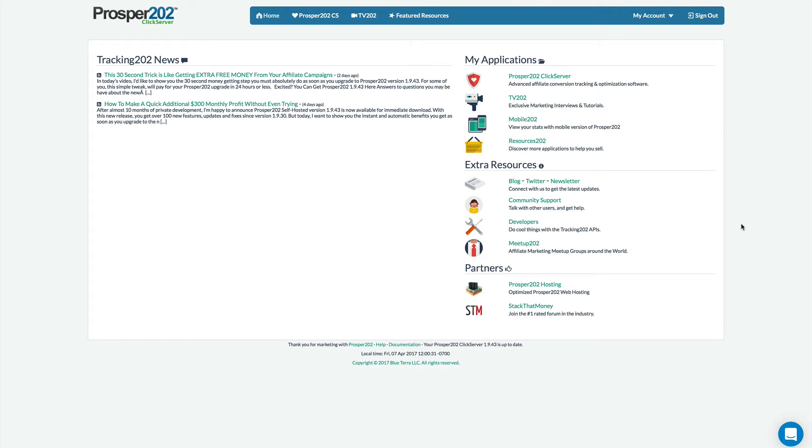Hi, this is Nana. In this video I'd like to show you some of the other new features that you will be able to use in the new Prosper 202 as soon as you download and install it.